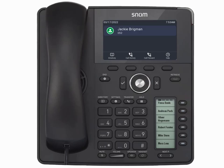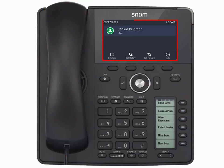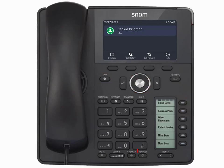We'll begin with the basics: the handset, the screen, the soft keys, the smart label keys, the keypad, and the navigation buttons.